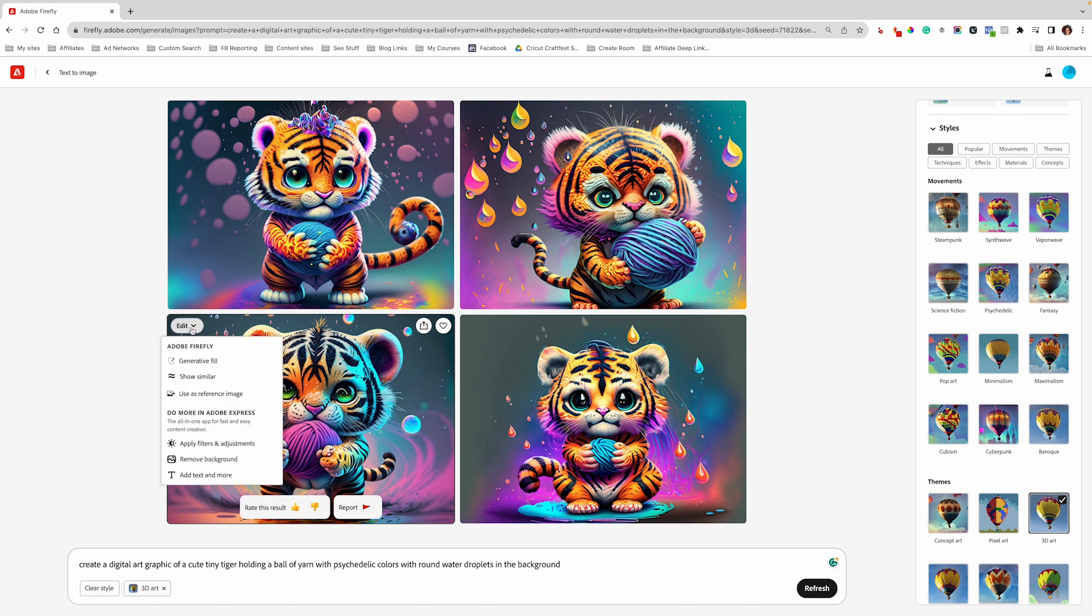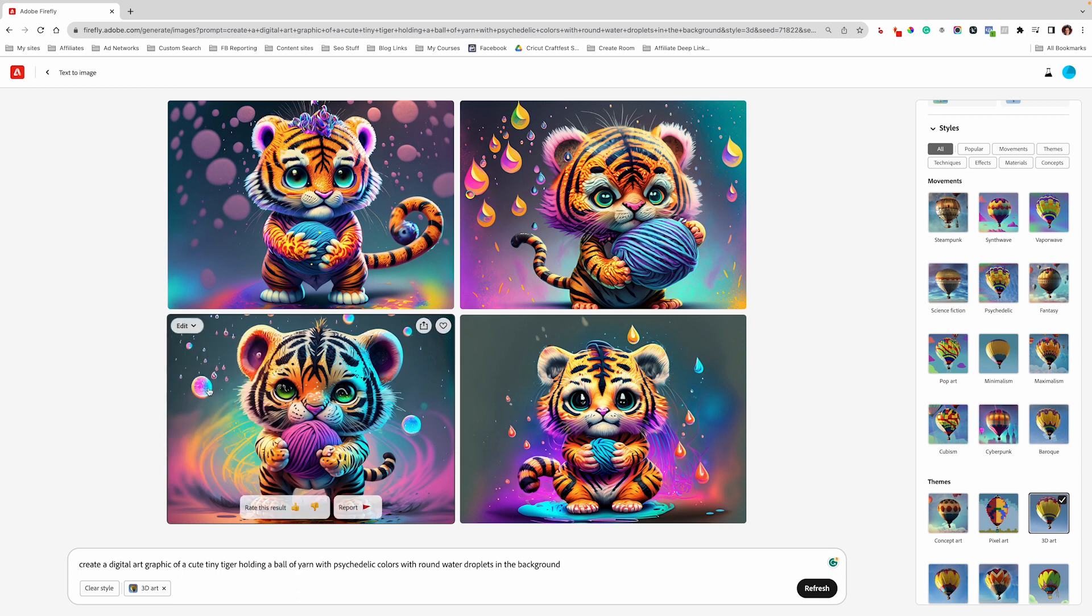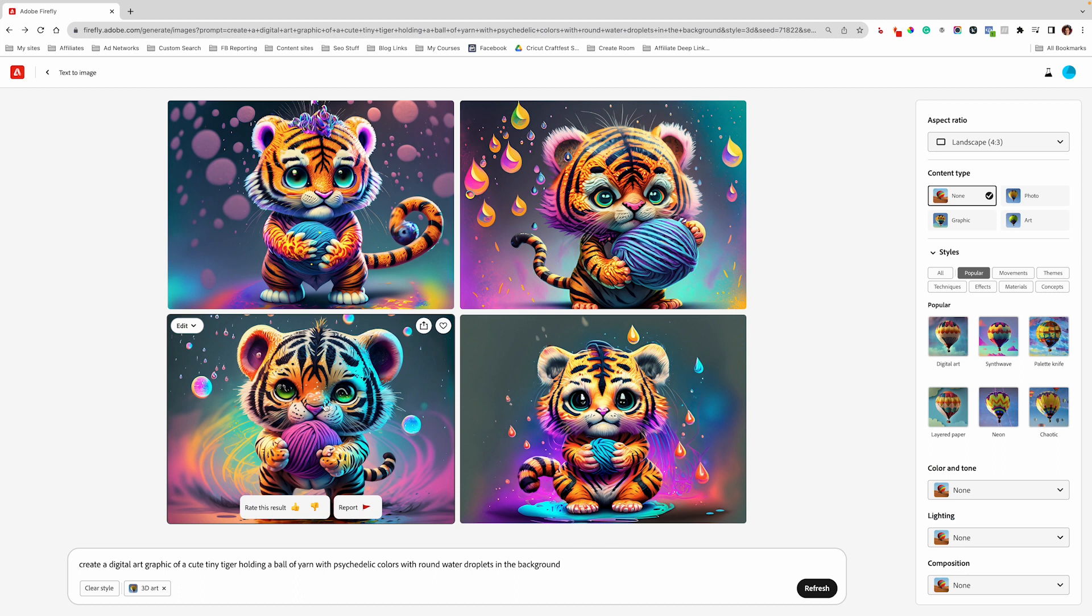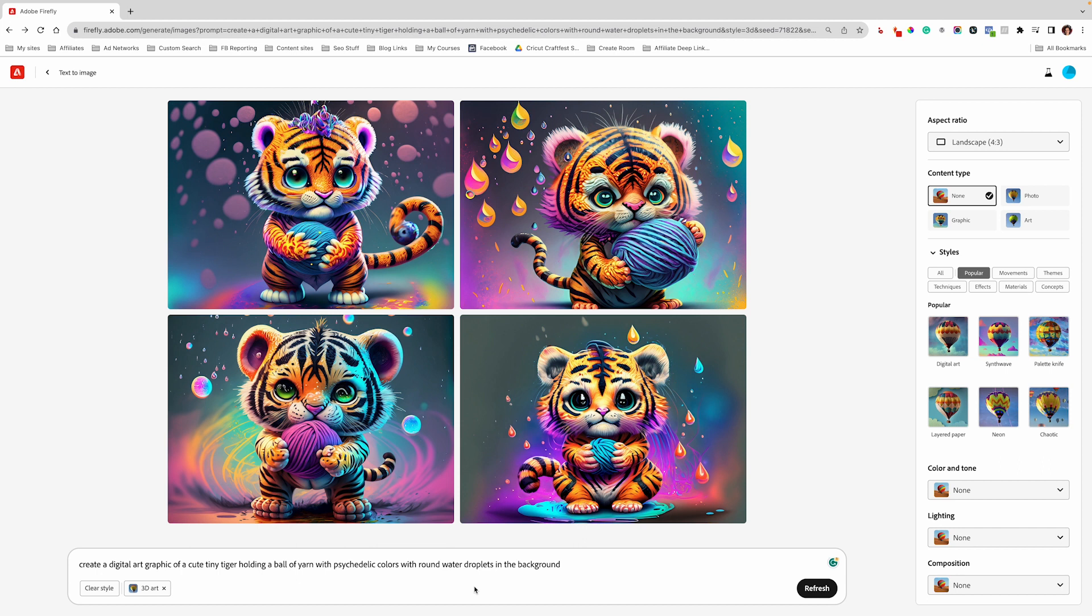So I'm going to go up here and click on edit. And then you can go to generate and fill, show similar, use reference image, apply filters and adjustments, remove background, add text and more. I like this one a little bit better, but I want the water droplets to be more realistic looking.